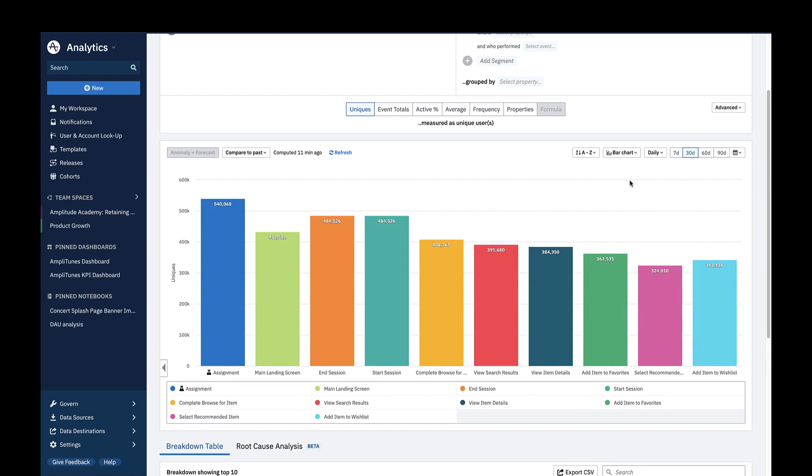Here, you're looking at the aggregate number of unique users over the last 30 days who did each of the top actions in your product. And remember, these top actions are by event volume.